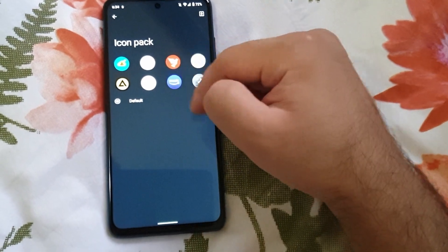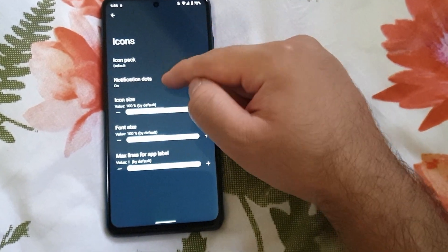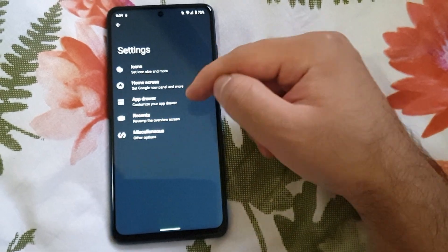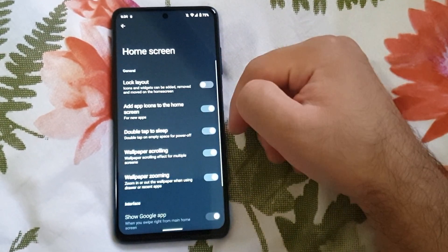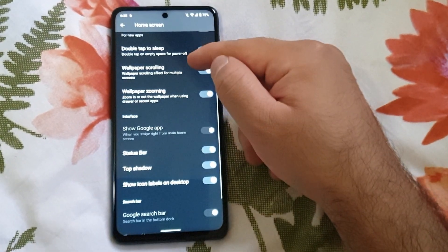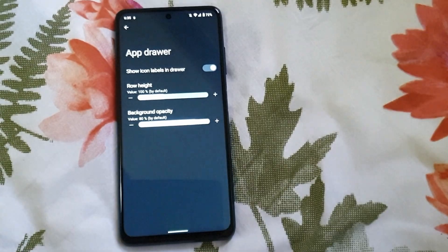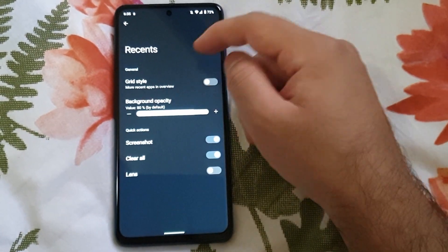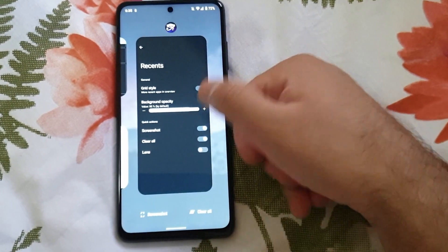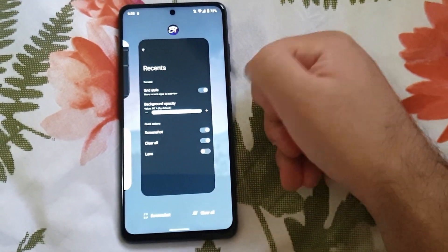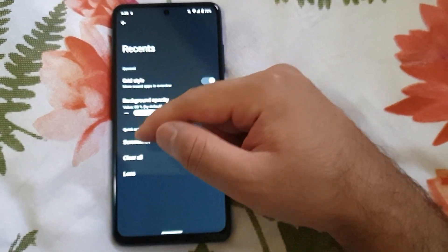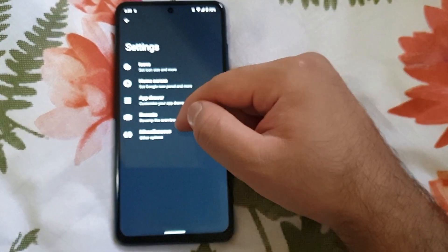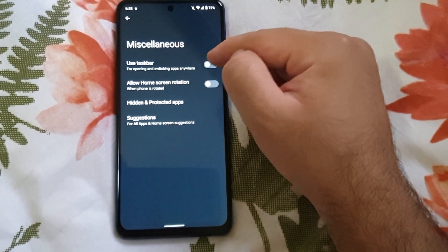There are certain options here like icon pack can be changed, notification dots and icon size, font size, max lines per label. You can also customize the home screen, and here are the app drawer customizations. This is the recent style that can be changed into grid format, and you have the option of clear all if you want, but I disabled that.